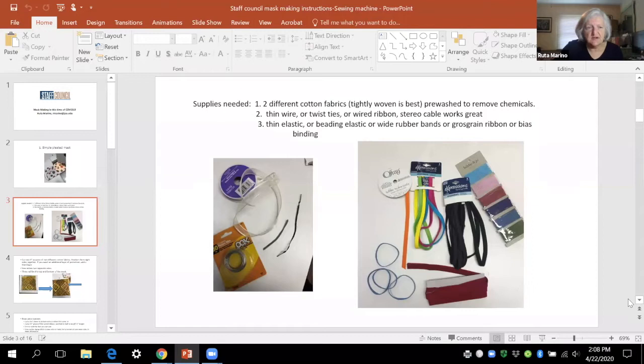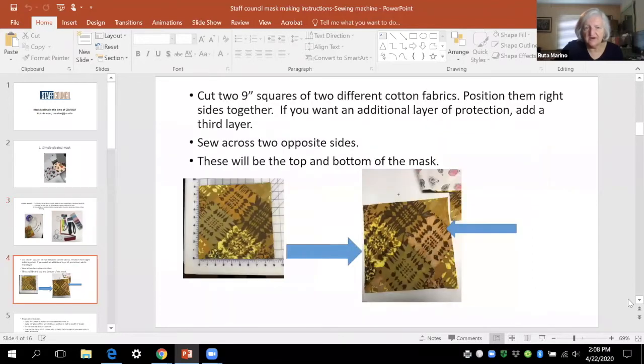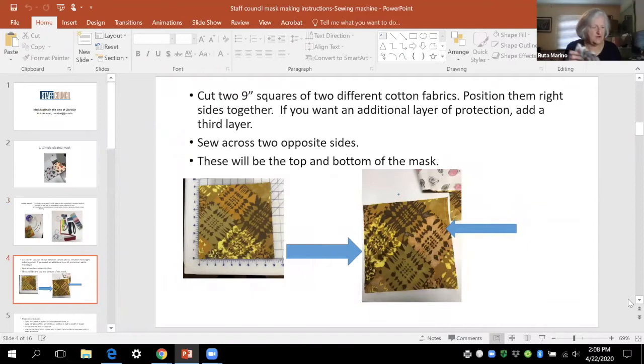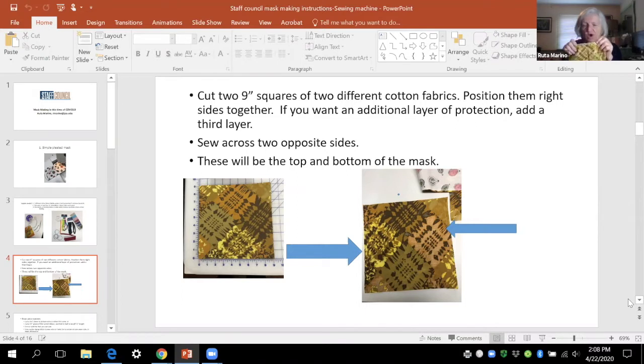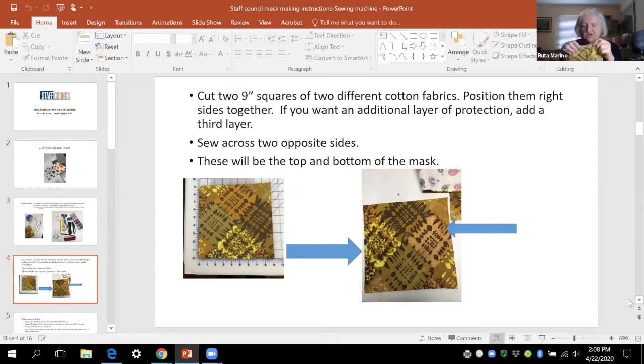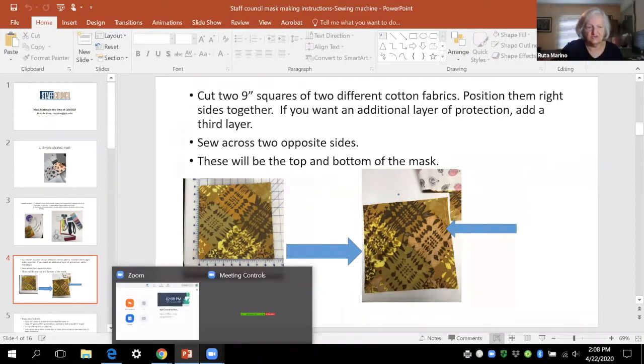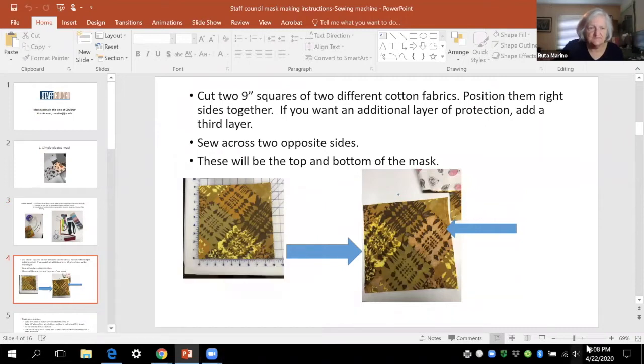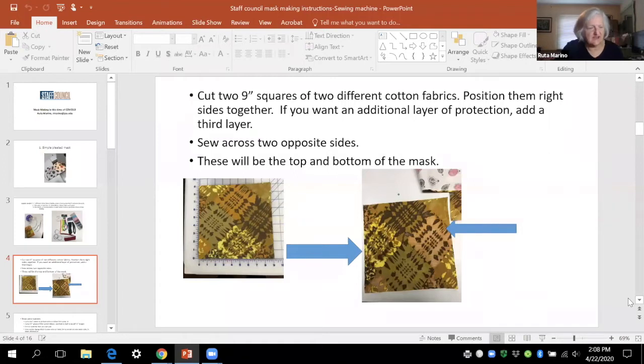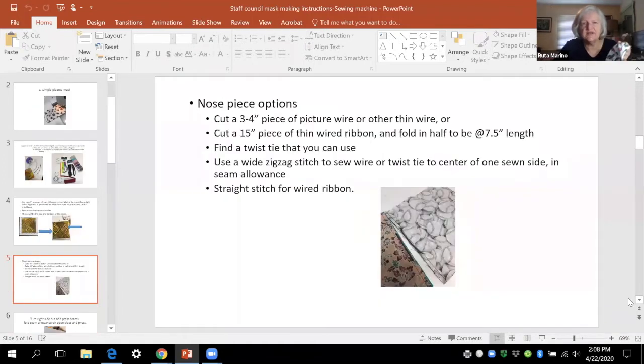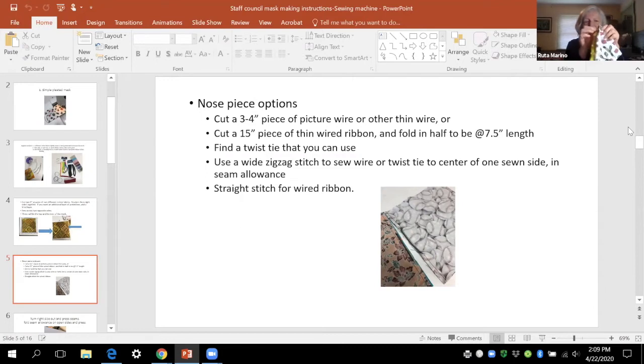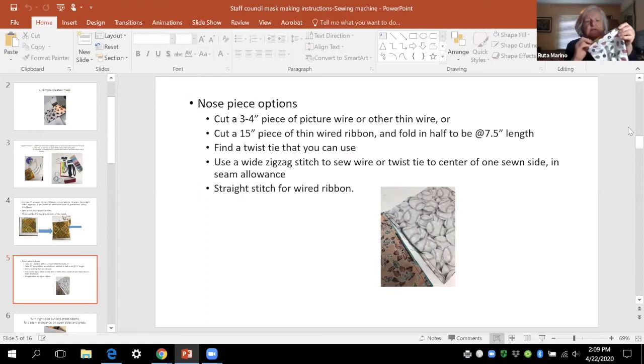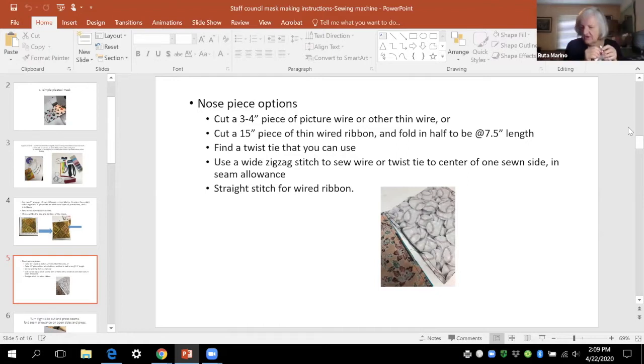Then you cut your two squares of nine inch fabric and you sew top and two sides, opposite sides. You put your wire up at the top in the center and you zigzag over it. You got to be careful there that you don't break your needle, which I do a lot these days. Then you turn it right side out so that you press the top seam and the bottom seam and the open sides. You also press in a little bit so that you can sew down and you'll have a nice closed seam.